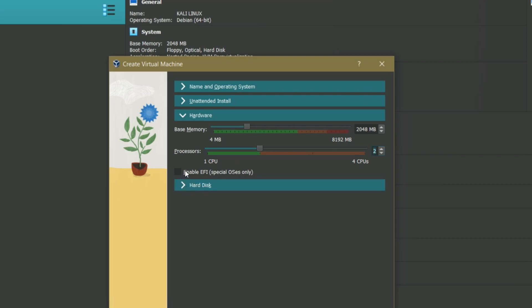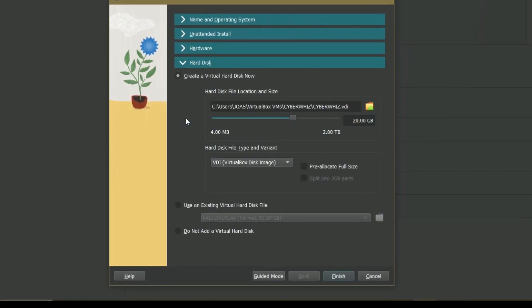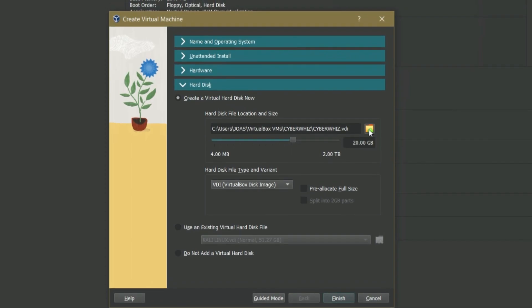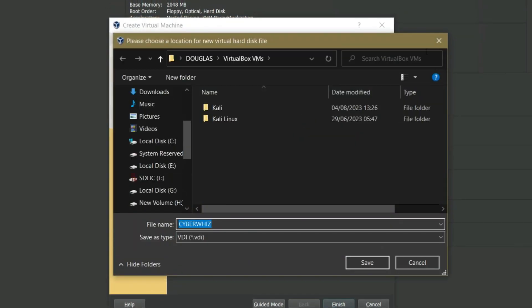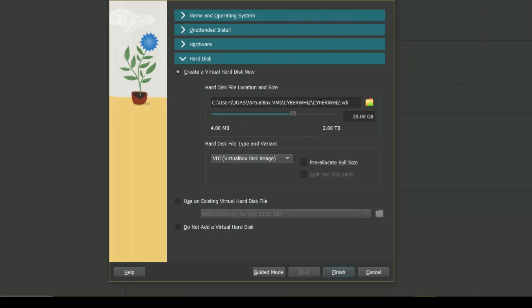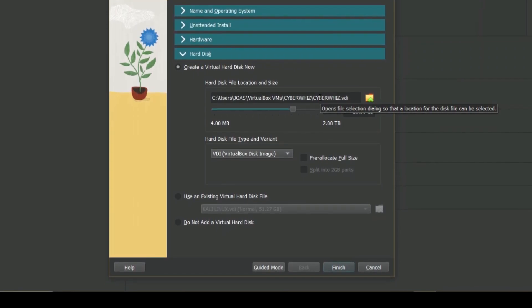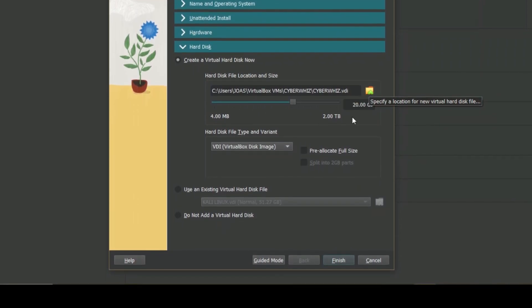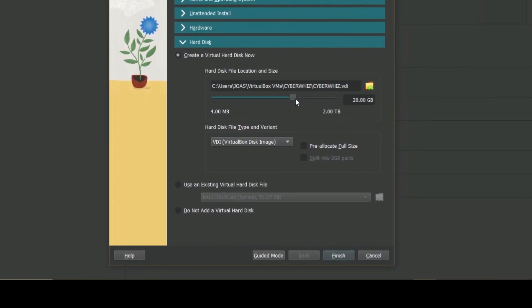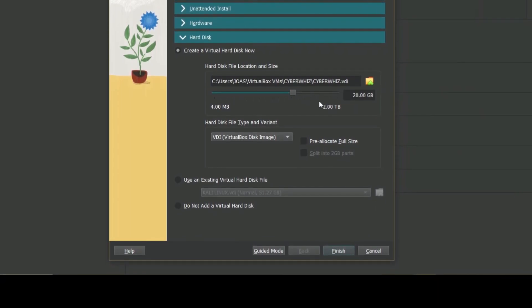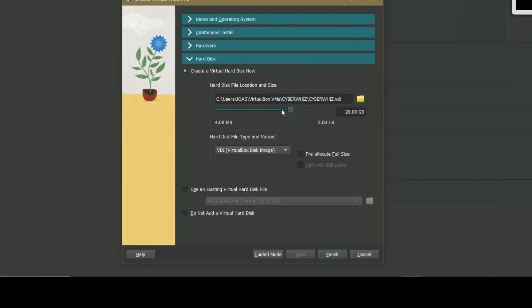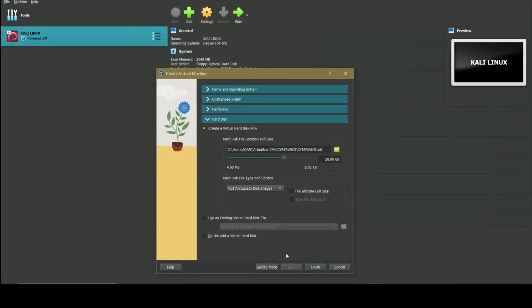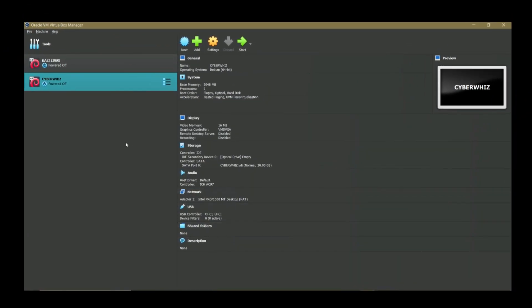Next, we create a virtual hard disk. Choose create a virtual hard disk now, and then the file location and size. You can change the location but I will leave mine to the default. Select the memory size. The default is 20GB but once again you can change it to at least 40GB for improved performance, it's your choice according to your hardware capabilities. When done, click finish to create the VM.